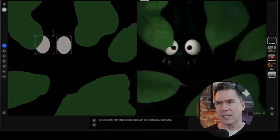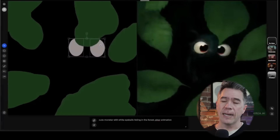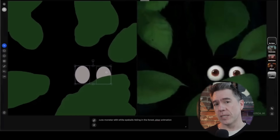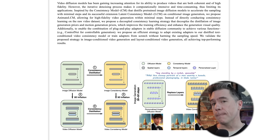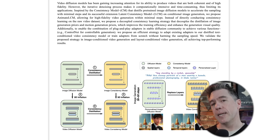The problem with trying to use a standard LCM to animate is that there isn't a lot of consistency between frames — it tends to warp and shift a lot. The team at Animate LCM have come up with a solution involving a process called decoupling, where the visual information and the motion information are separated into two different paths.